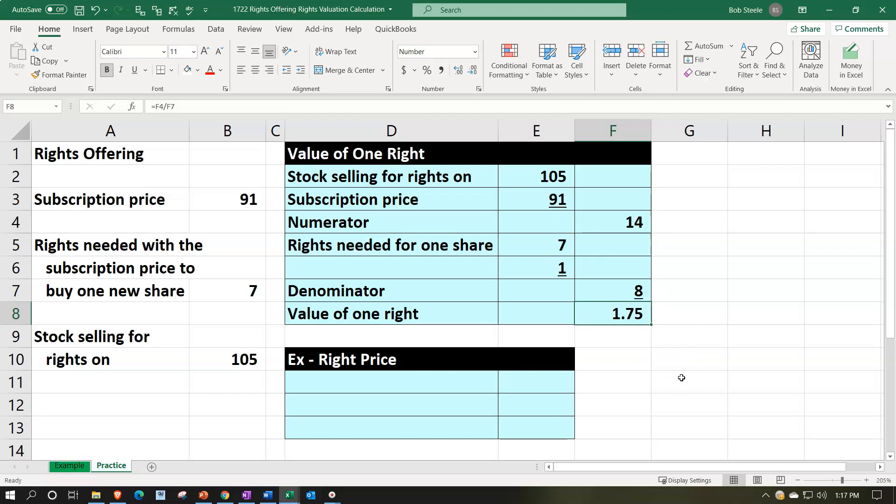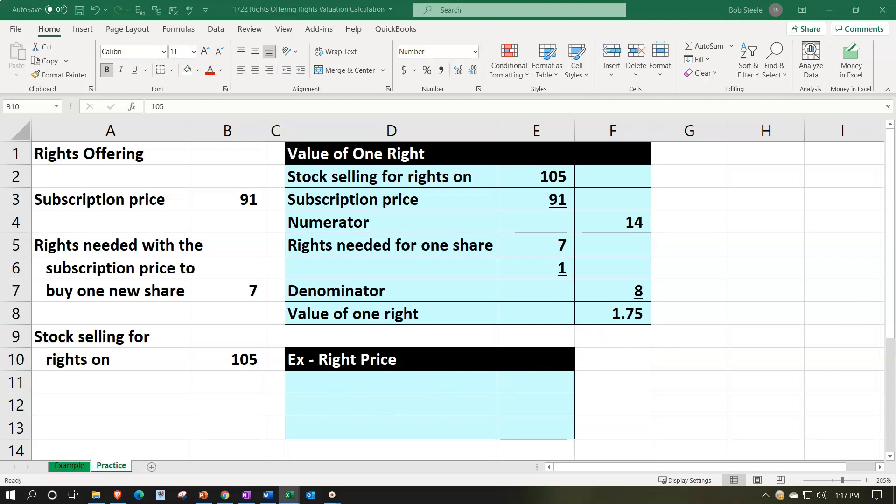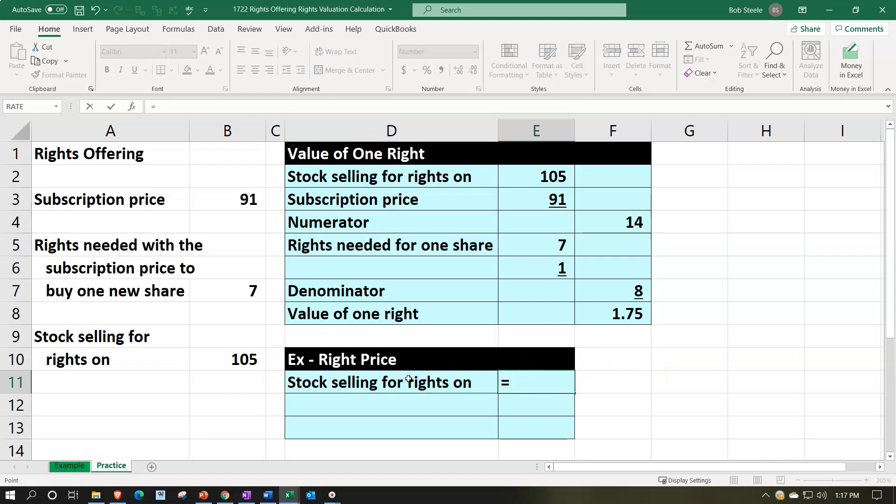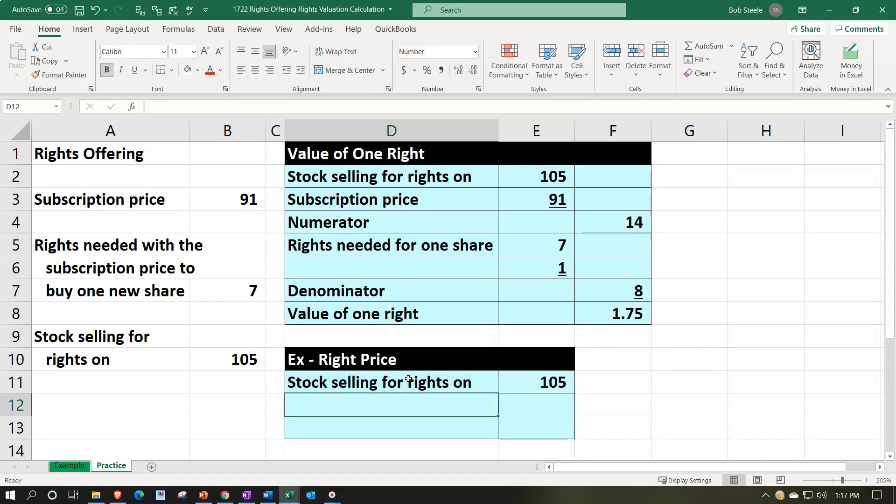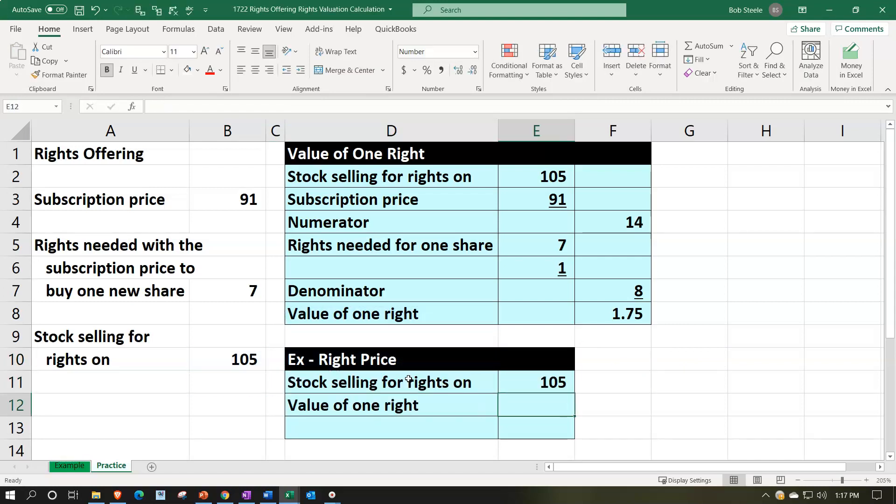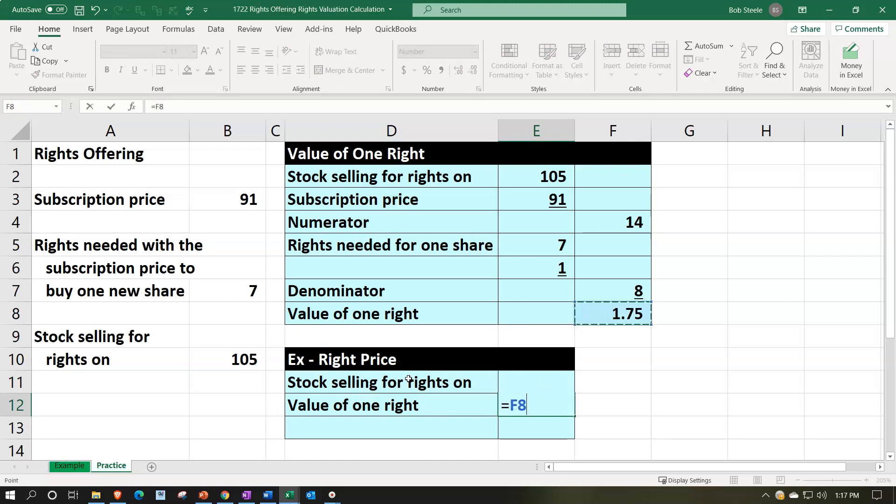So then of course we can think about, okay well if we're talking about stocks that are currently selling for the $105, including a right of the $1.75, then what would be the value of the stock if we're not including the right? Then we could say alright well at that point in time we'd say if it's selling for $105 and we determine that the value of the right component is going to be the $1.75, underlining that number group, I'm sorry font group underline.